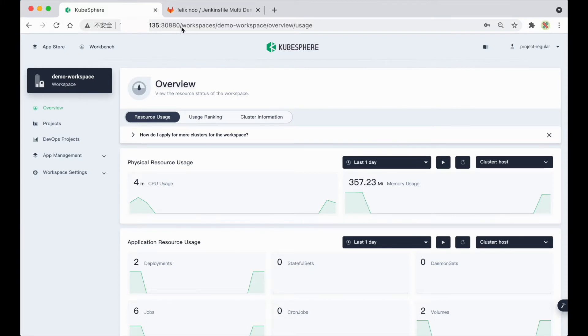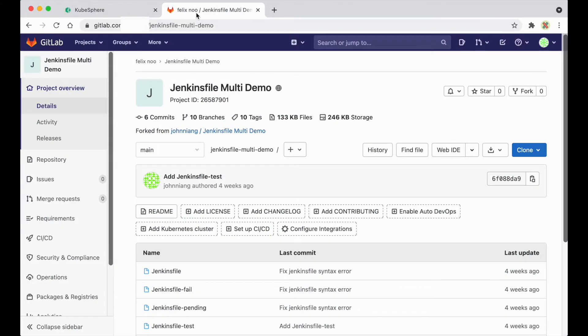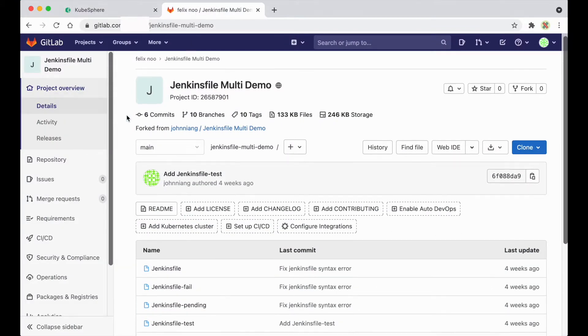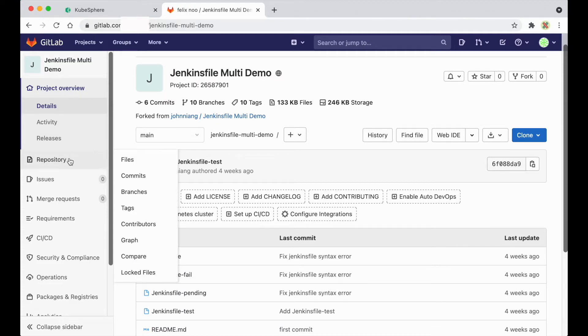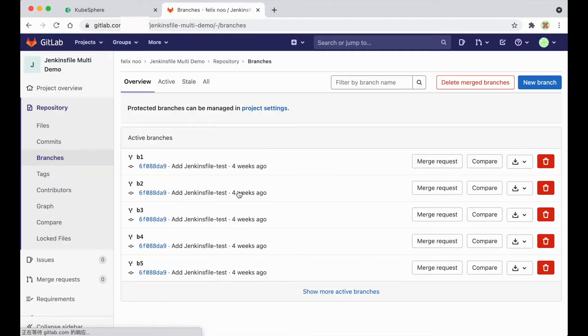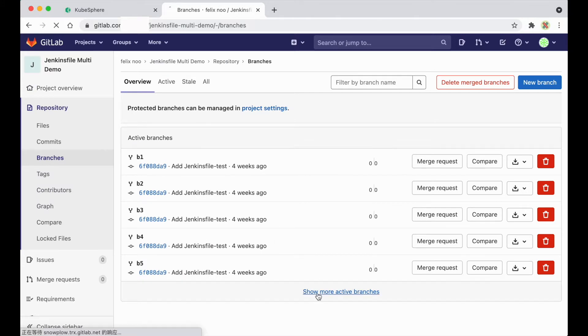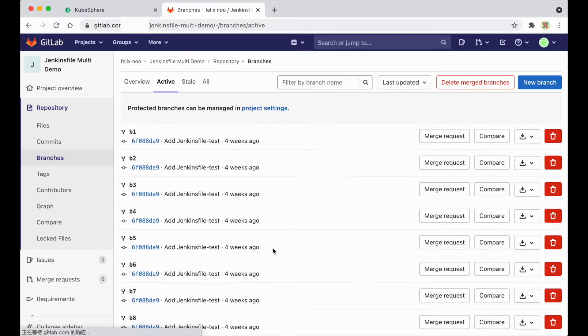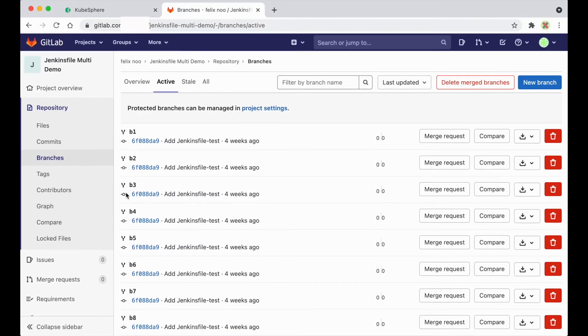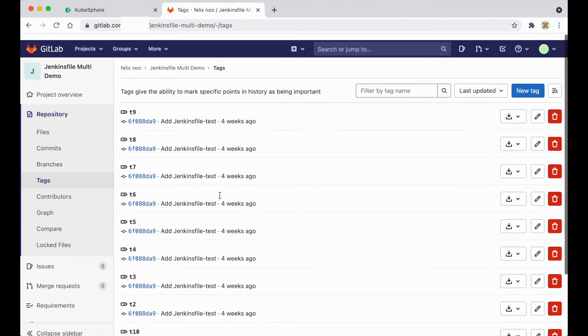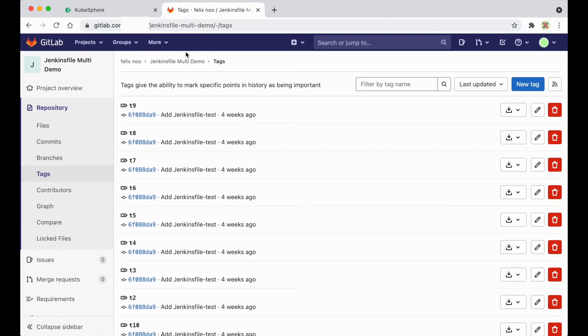Before we go to practice, let's take a look at my GitLab repository. I have a public GitLab repository here, and I have 10 branches here ready, and also I have 10 tags here ready.